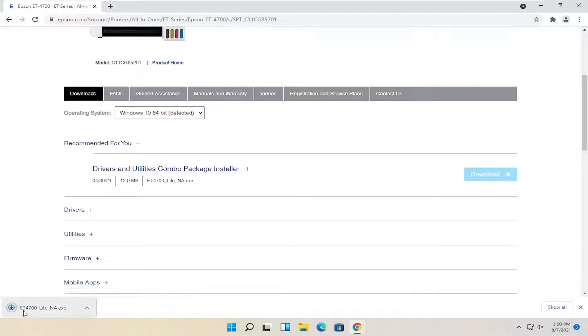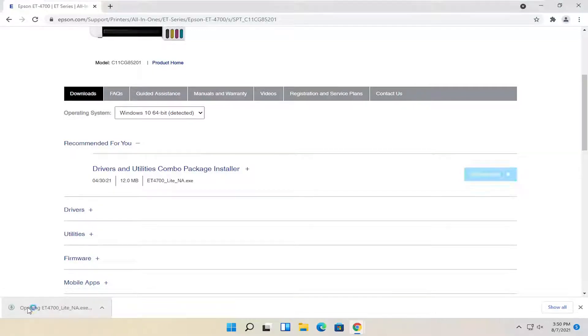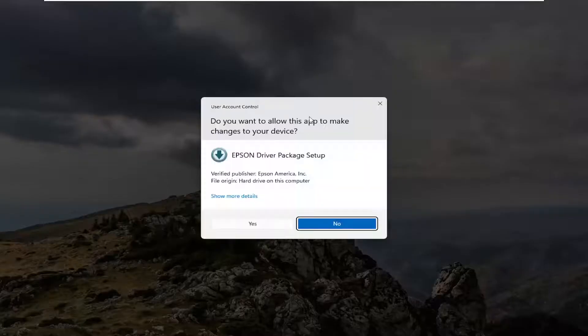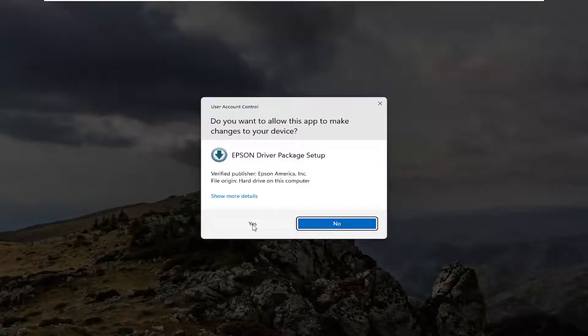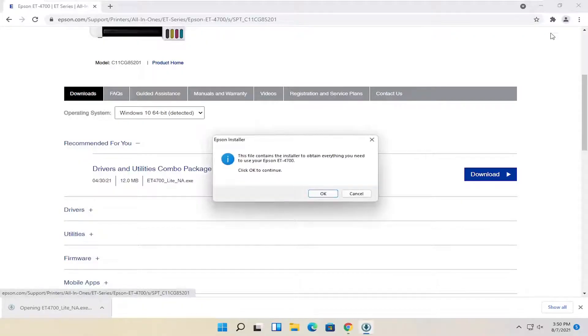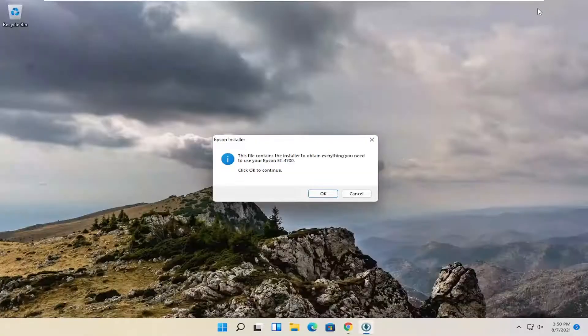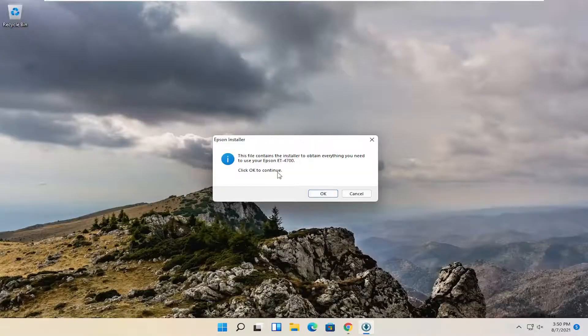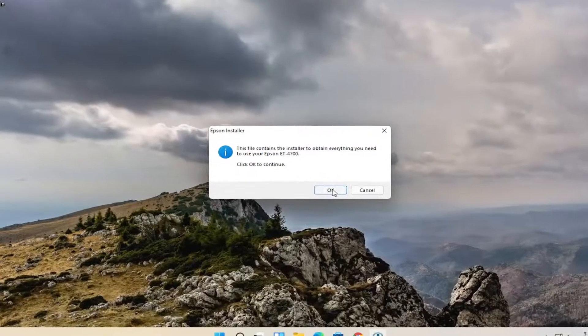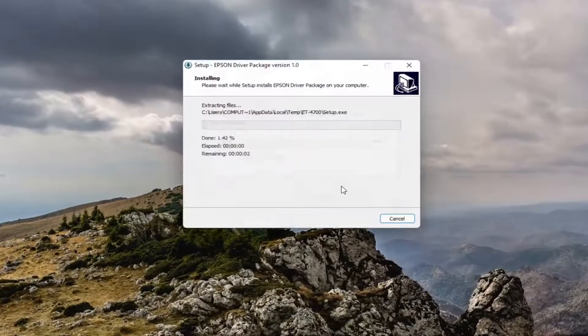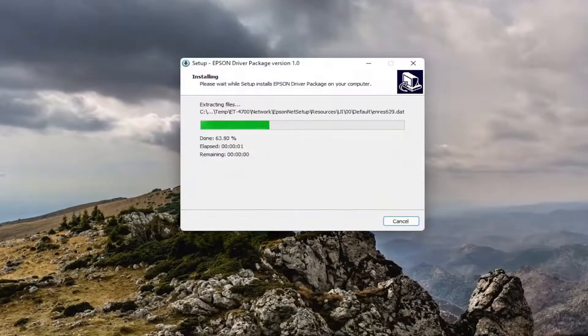Once it's done downloading, go ahead and open that up and select yes if you receive a user account control prompt. It's going to see the file contained installer to obtain everything you need to use your Epson. Go ahead and click OK to continue. Go ahead and select OK.